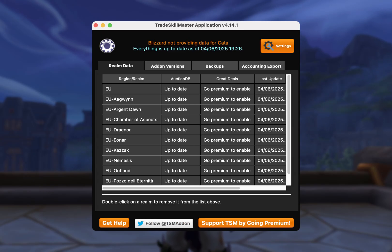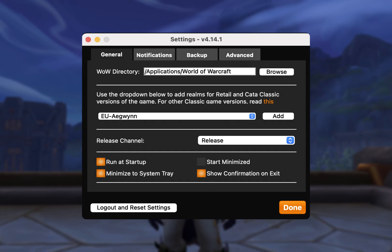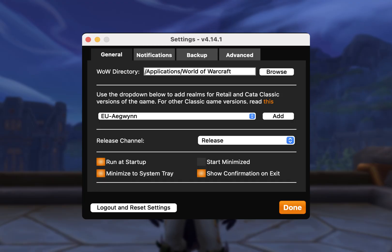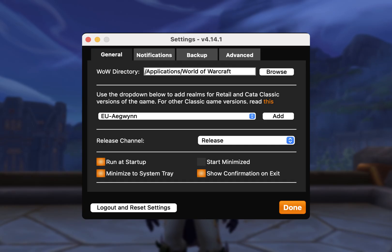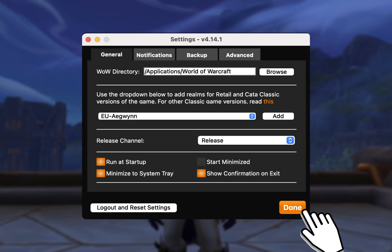But first you need to point the application to your WoW install folder. To do this, click on settings, then find your WoW directory. Here you can also select the realms that you wish to get data for, so for now just select your main realm. You can have up to 10 realms selected on the free version of TSM, and after that you'll need to upgrade to the paid version. But for now, just one realm will be fine. Once you've selected your realms, just click done.